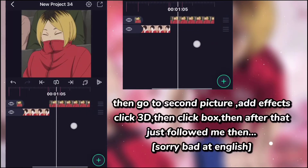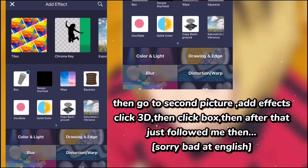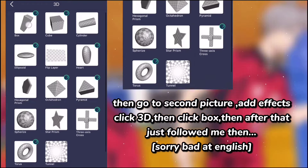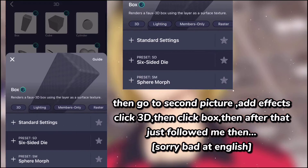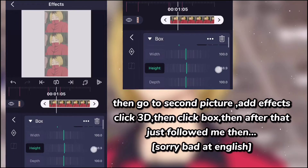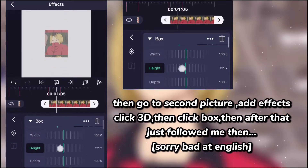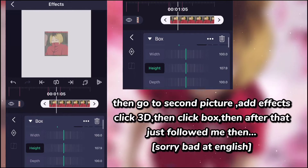Then go to the second picture. Add effects, click 3D, then click box. Then after that just follow me. Sorry, bad at English.